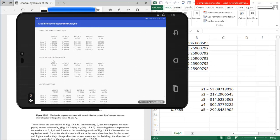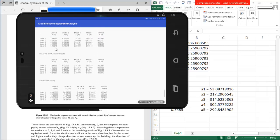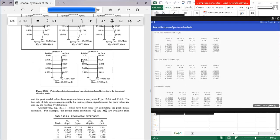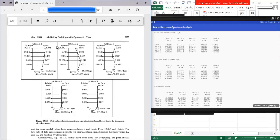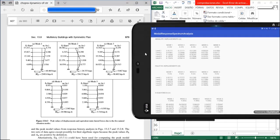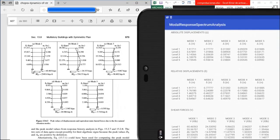On this page we have the absolute displacement. Comparing the first mode: floor 1 gives 1.916 vs. 1.917; floor 2: 3.677 vs. 3.678; floor 3: 5.139 vs. 5.142; floor 4: 6.186 vs. 6.189; and floor 5: 6.731.